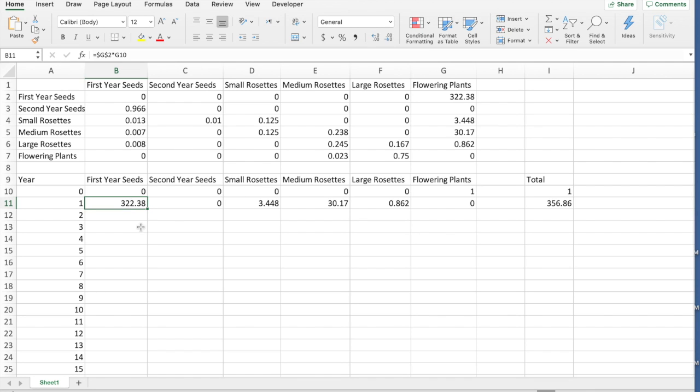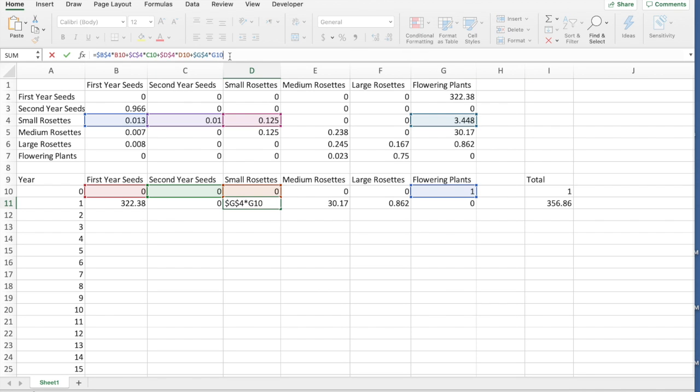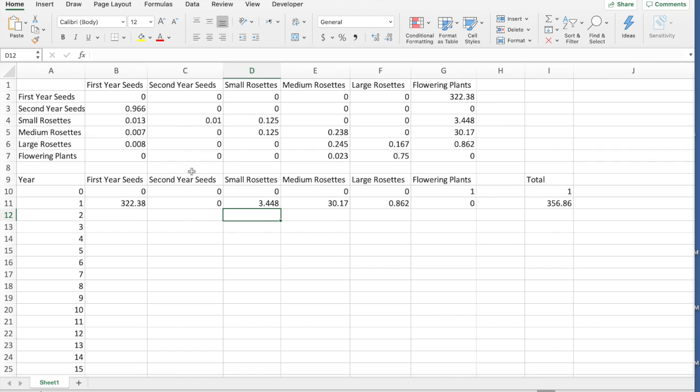If you look at the equations, so for example, the number of first year seeds is going to be 322.38, so G2 times G10, times the previous value. Maybe a little bit more interesting one, if we look at small rosettes, that's B4 times B10, C4 times C10, D4 times D10, and G4 times G10, right? Because the other two are zero, so I didn't bother putting them in. And so what we get then is this complicated formula. Again, making sure you put absolute references with the dollar signs around the coefficients. And that gives us in the second year from that one flowering plant, we get 322.38 first year seeds, 3.448 small rosettes, 30.17 medium rosettes, and 0.862 large rosettes, and the flowering plant dies, and so we don't have any anymore, right? And so these numbers translate exactly into this.